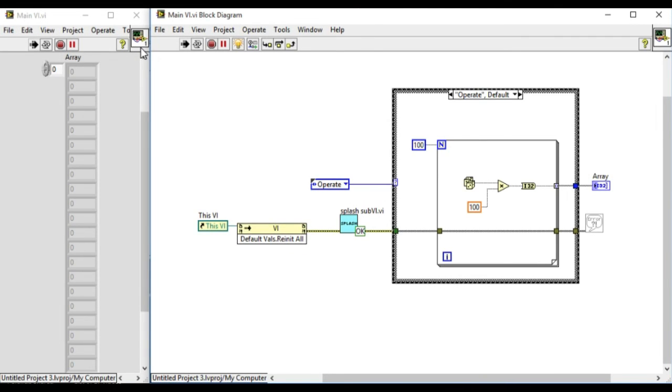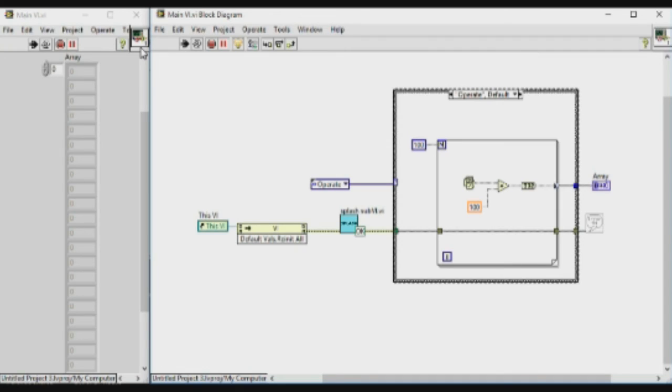So this is how we perform the highlight execution to debug our application in LabVIEW.